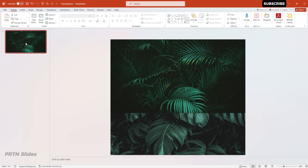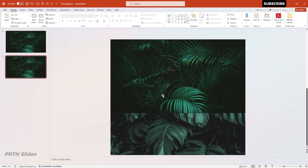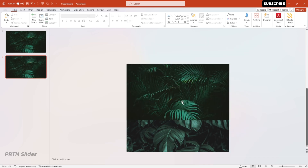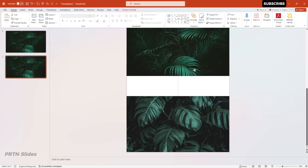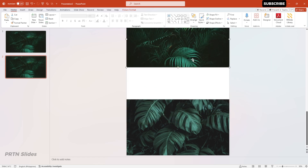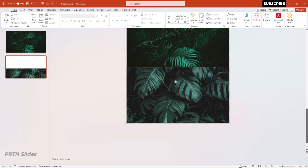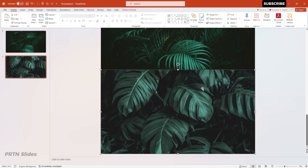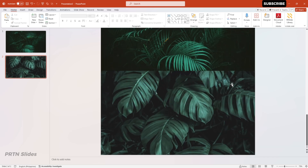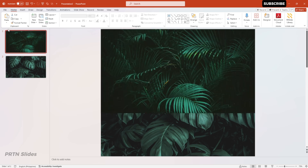The next thing we need to do is to duplicate our first slide. You should have this kind of look on your second slide. Afterwards, for our first photo, we will put it at the top of our slide, just like that. Then we will put this one on our main slide, and after that we will go back to the first slide again.